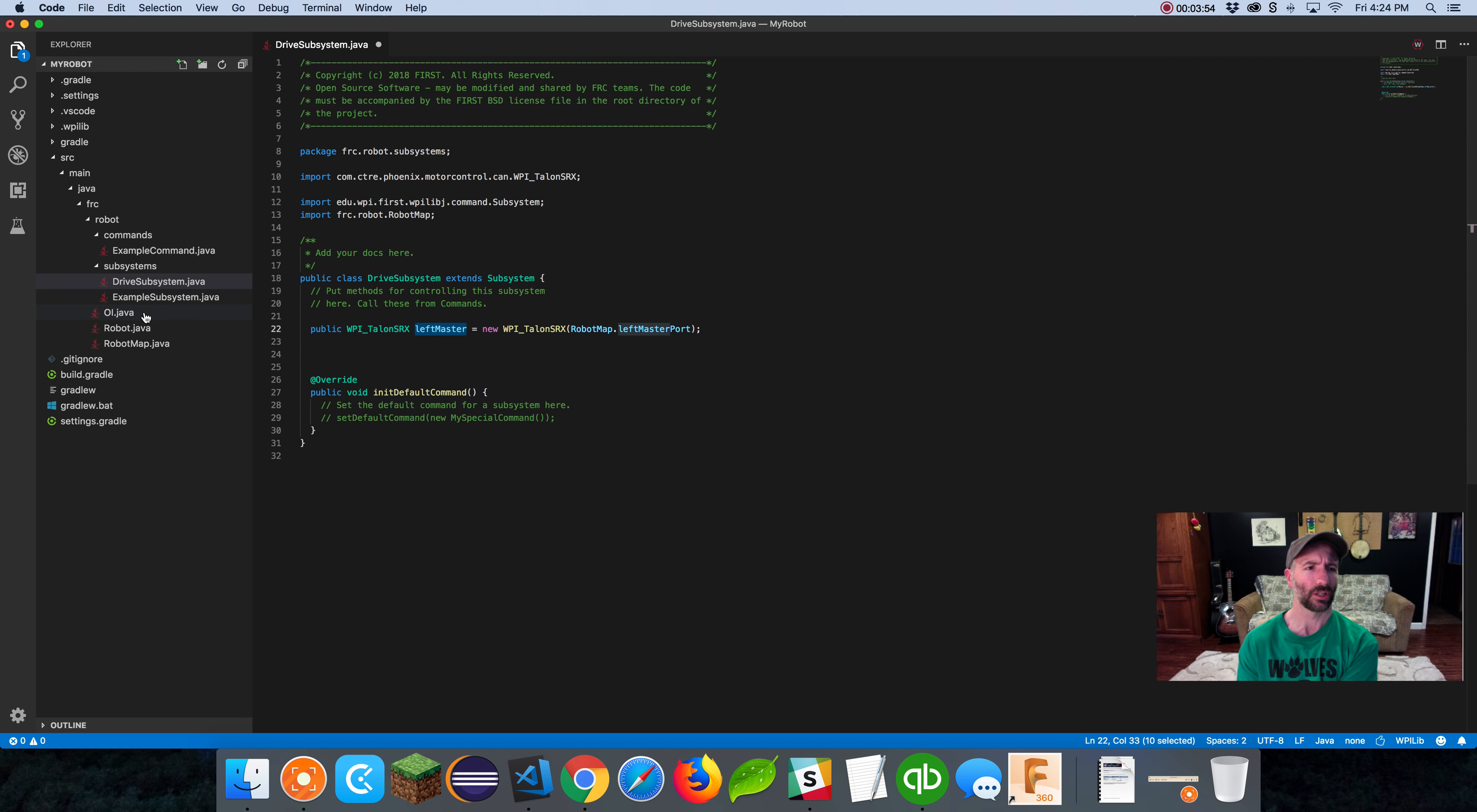Particularly this format, the structure of what we just did to assign a class to a variable is something we've done a few times. In the OI file, we had a class called Joystick, we named it stick and made a new instantiation of the joystick. Same thing here. We have WPI Talon SRX, we named it left master and we made a new instantiation of that. The first time you look at this it might be confusing, but don't let it confuse you. Do it over and over again.